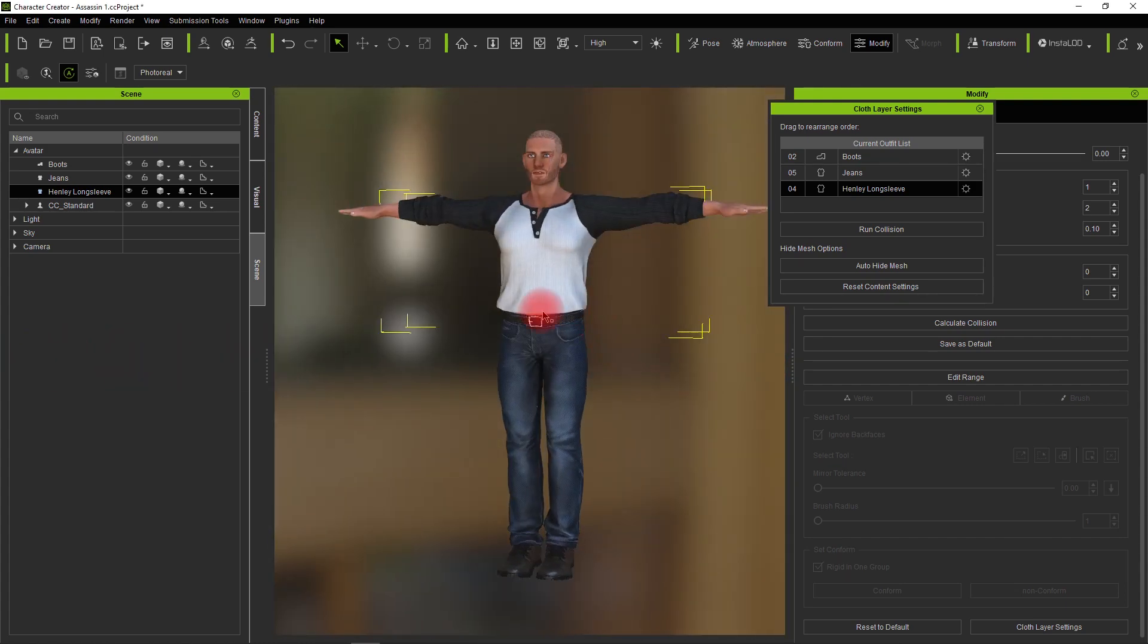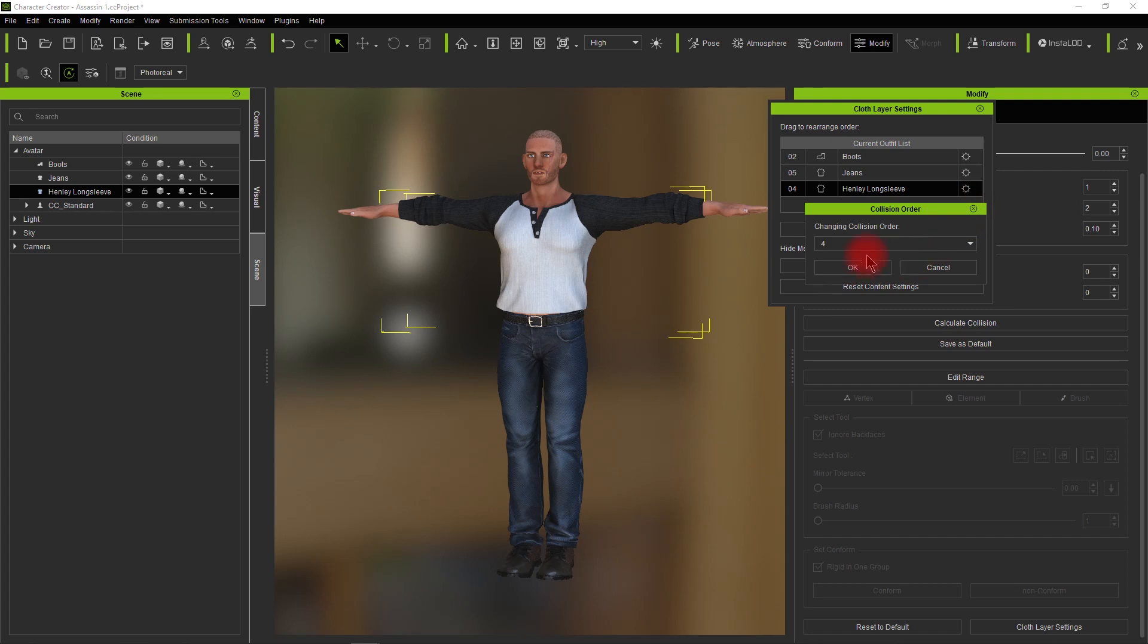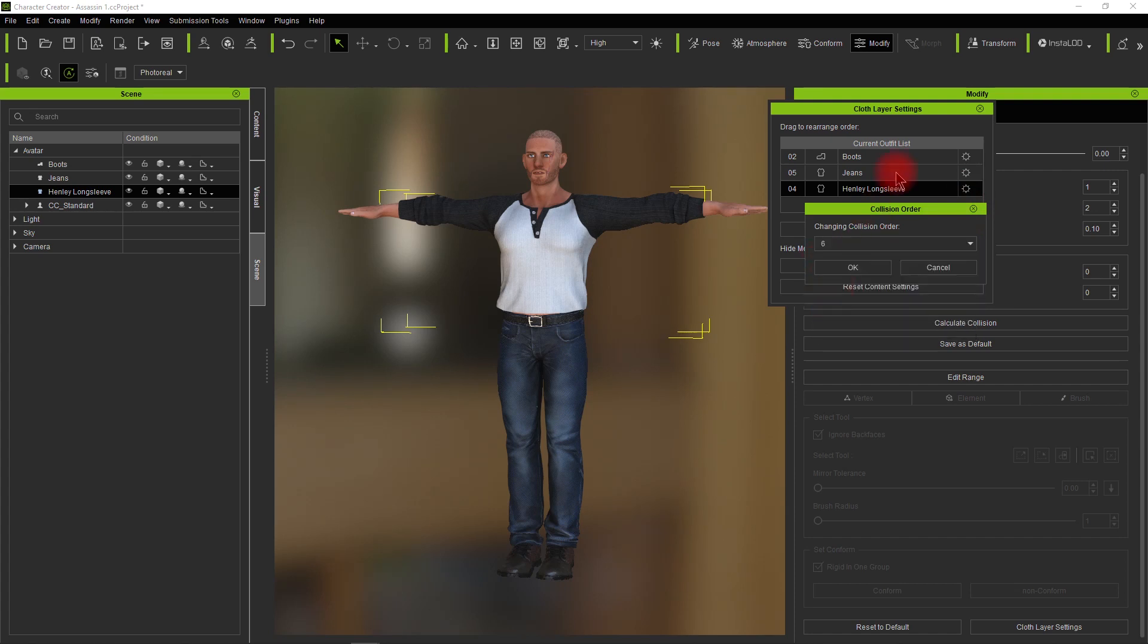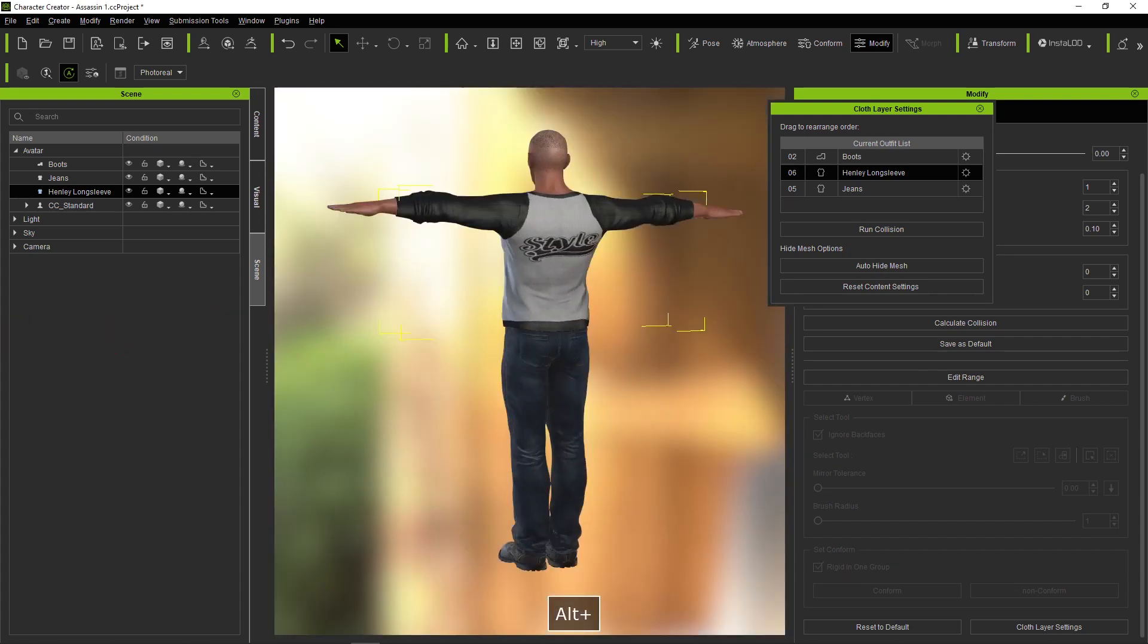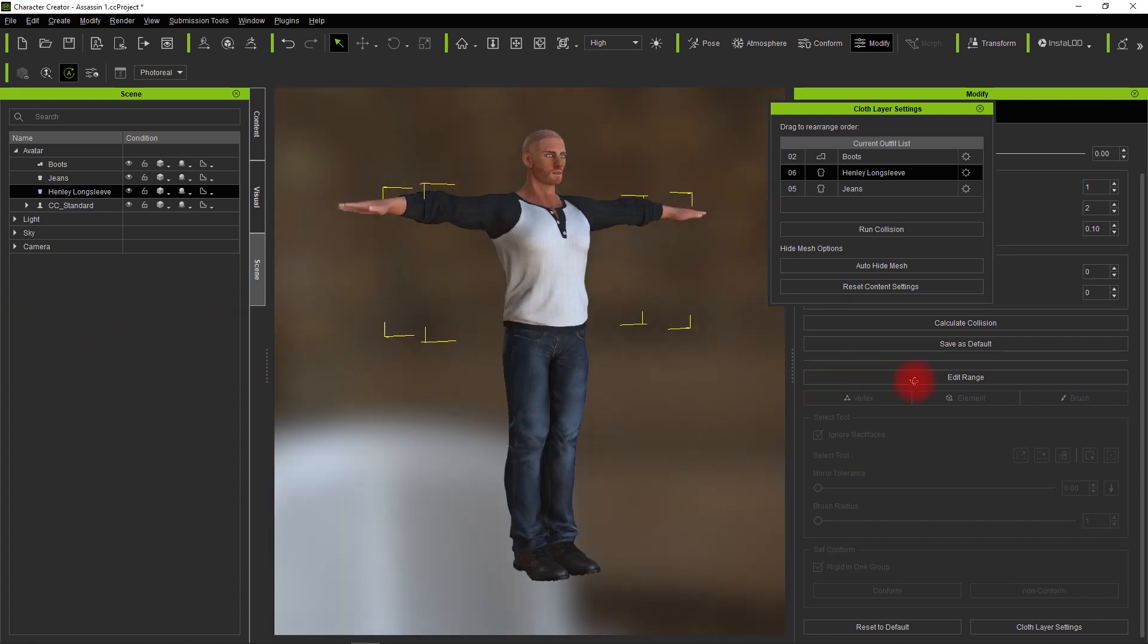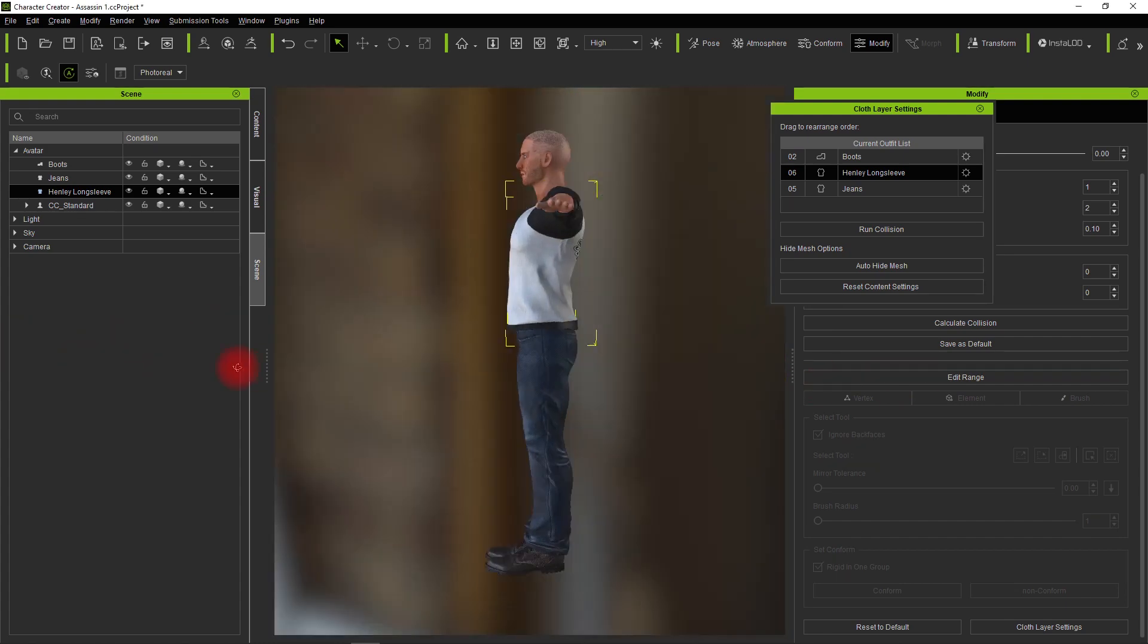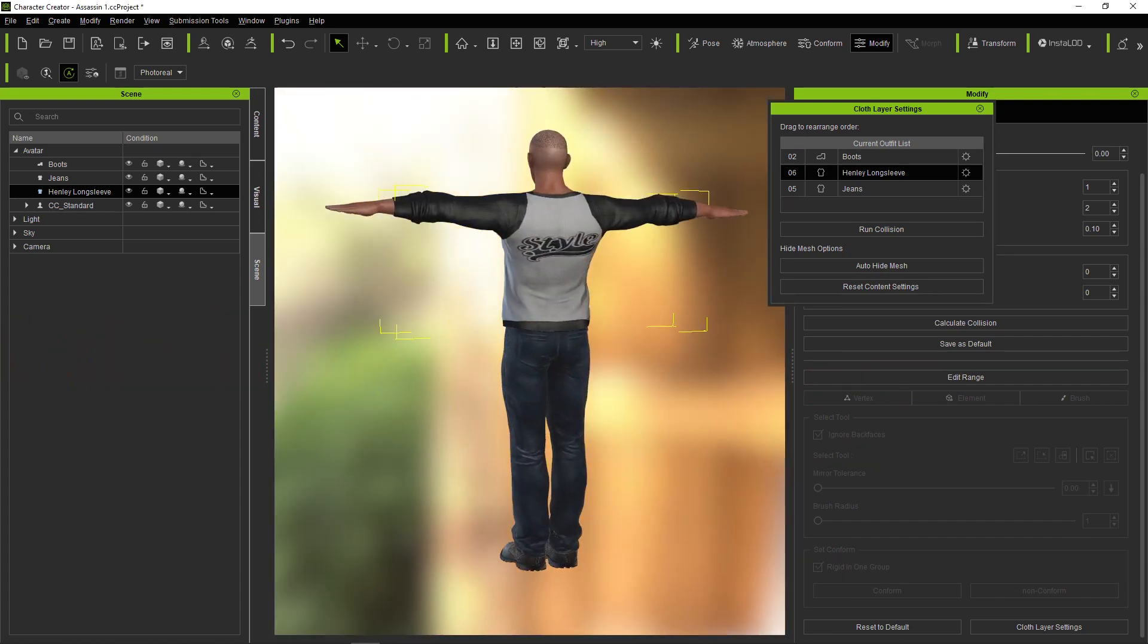We're going to rearrange this and make that 6. Now you'll see the shirt's fine. So the order is the boots, the jeans, and then the shirt.